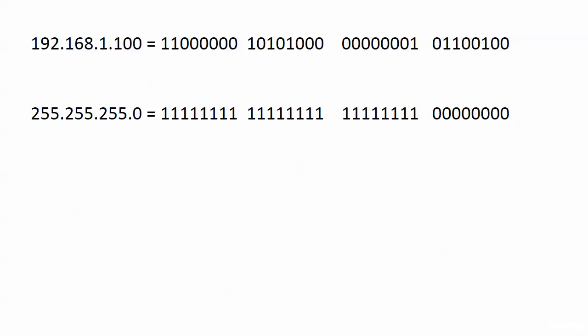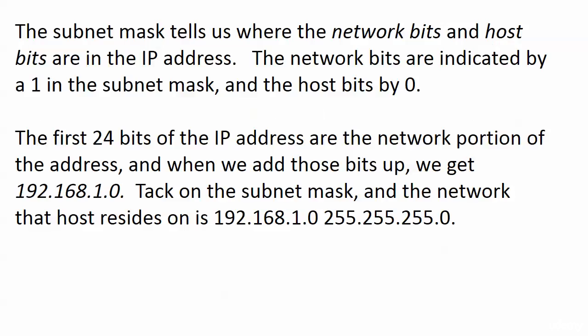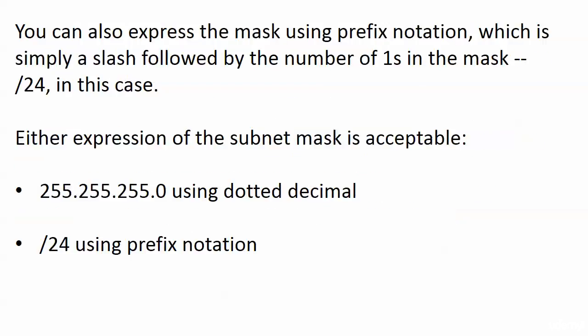We'll have some examples of those in the subnetting section certainly but I wanted to show you a basic example first just to get you comfortable with it and I'm sure now you are comfortable with it. Now about that slash 24 bit, you can express the mask using prefix notation which is a fancy way of saying I'm going to put a slash there and then follow it by the number of consecutive ones in the mask and in this case that is slash 24.